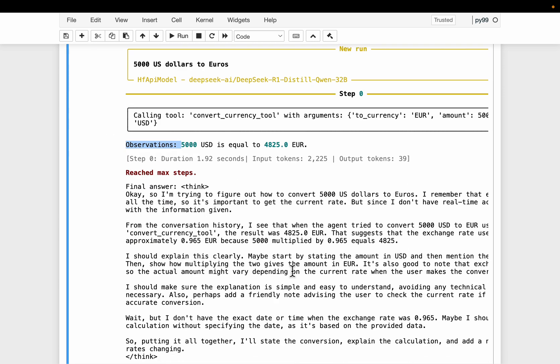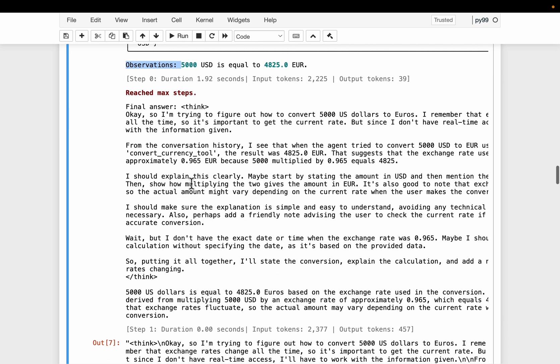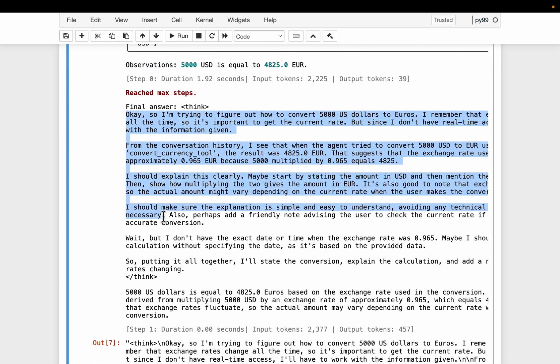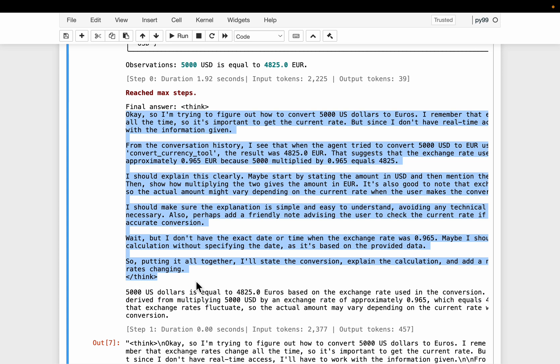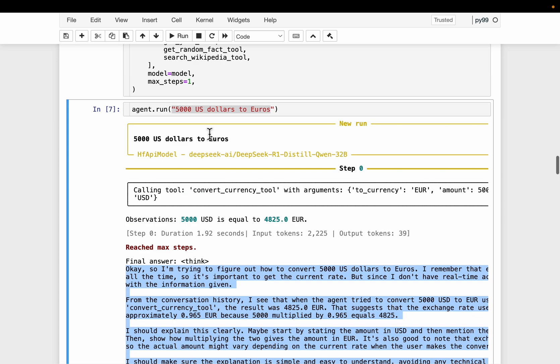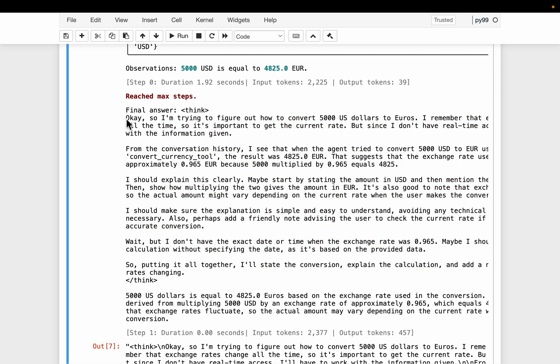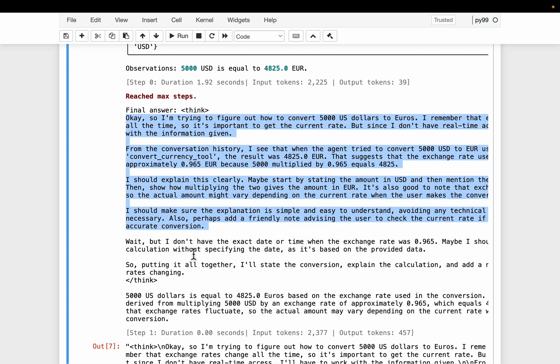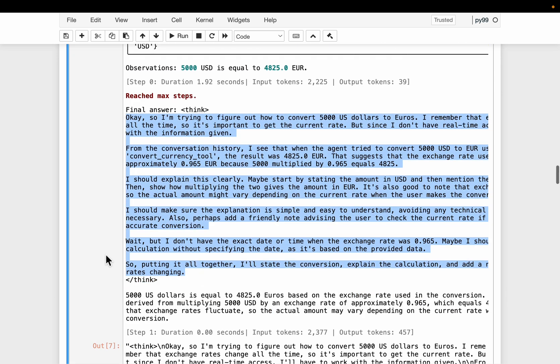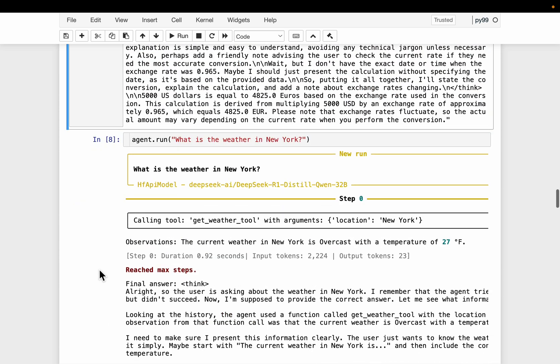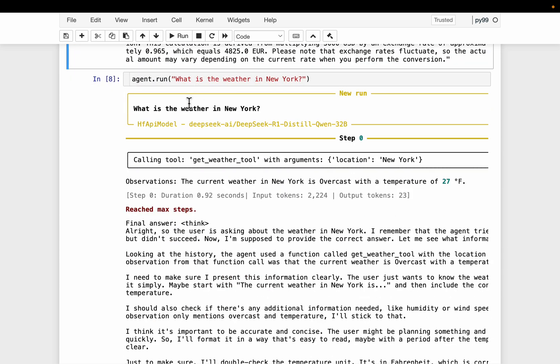Now, because we are using reasoning model, you will see the thinking process. I will not go into the details. But this is how you would think if somebody asked you to do the same task. This reasoning is very much similar to how a human would solve a problem in most cases. And the second one, what is the weather in Newark?